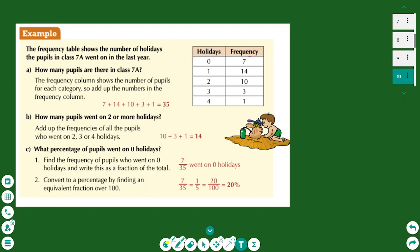Here is an example of a frequency table about holidays. We asked different people how many holidays they had during the year: 7 people had zero holidays, 14 had one, 10 had two, 3 had three, and 1 person had four. We can find how many pupils are in the class by summing the frequencies. For 'two or more holidays,' I add 10 plus 3 plus 1.